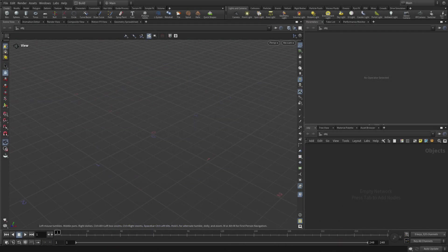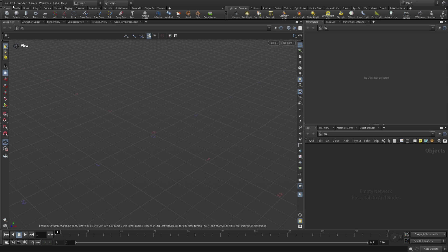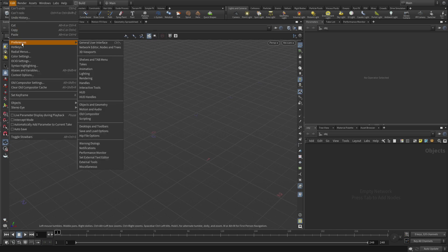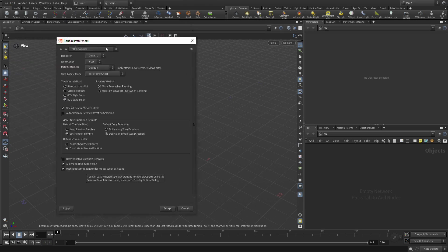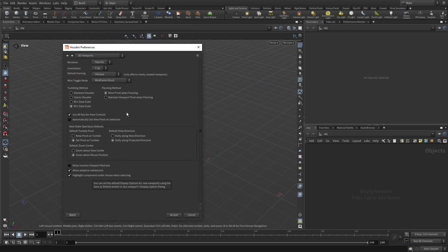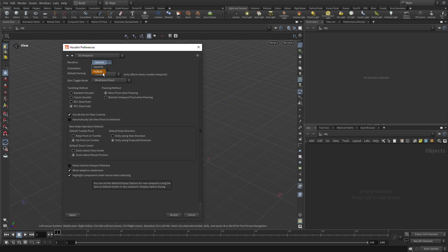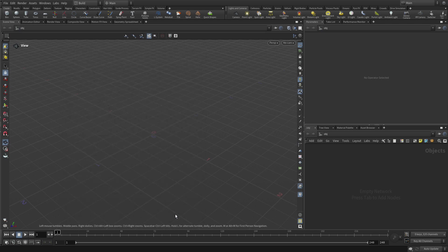So the first thing we want to do is check our preferences here. Go to 3D viewports. It's important for this lesson that you use the render OpenGL for your viewport. The default is actually Vulkan, which is sort of in beta right now, so some of the features we need for this lesson are not there, so we need to use OpenGL. Make sure you do that. Once you set that, if you've changed it, you will have to quit and restart Houdini.